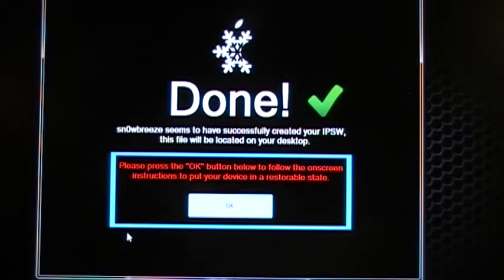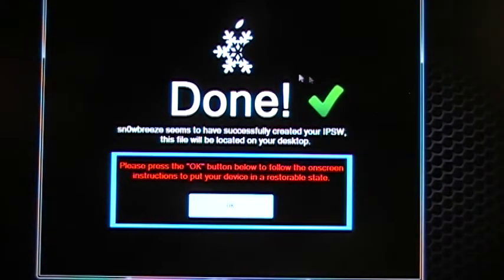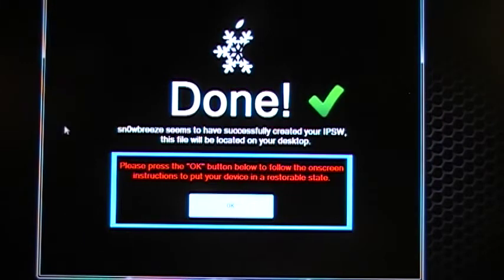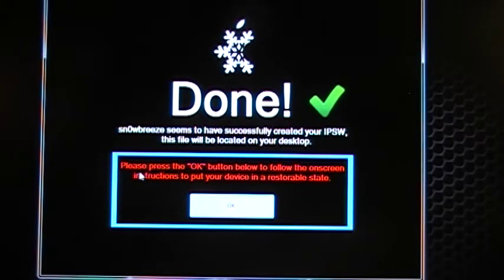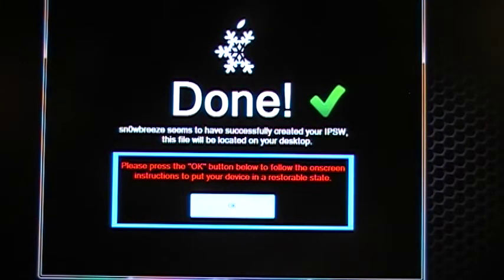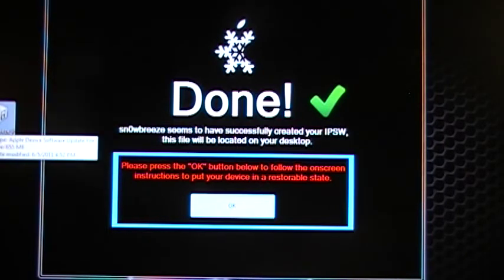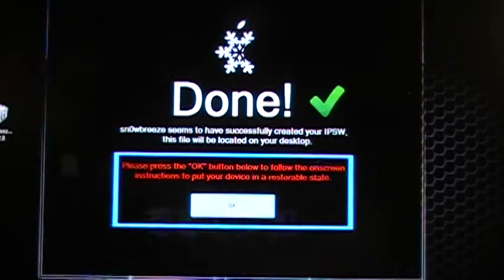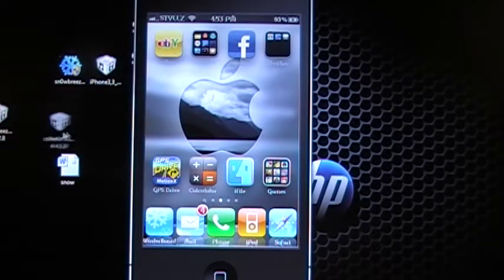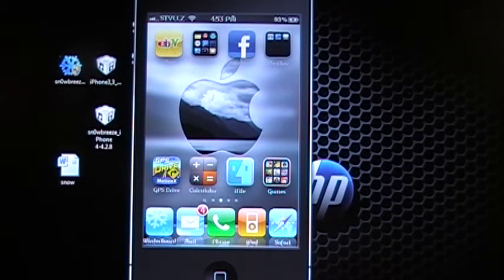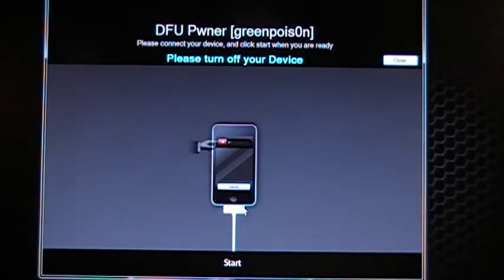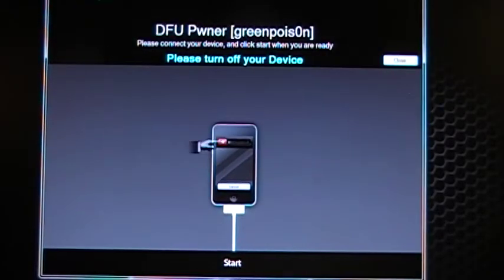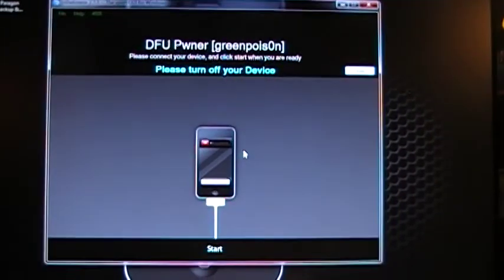All right, we're back. And as you can see, it says that it is done building our custom IPSW. And it dropped our custom firmware onto our desktop. It's right here. It will say SnowBreeze.